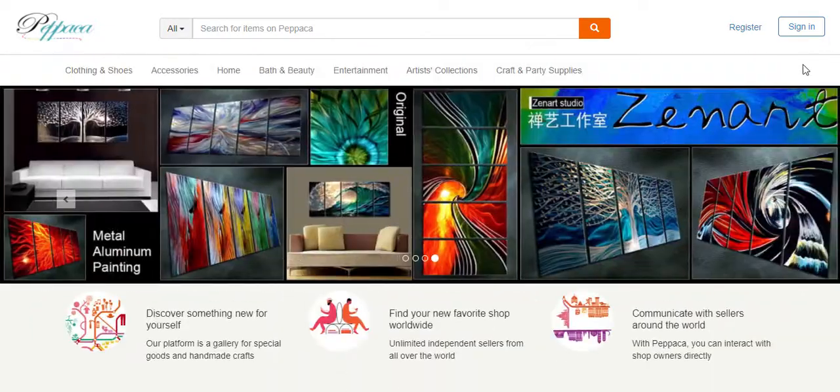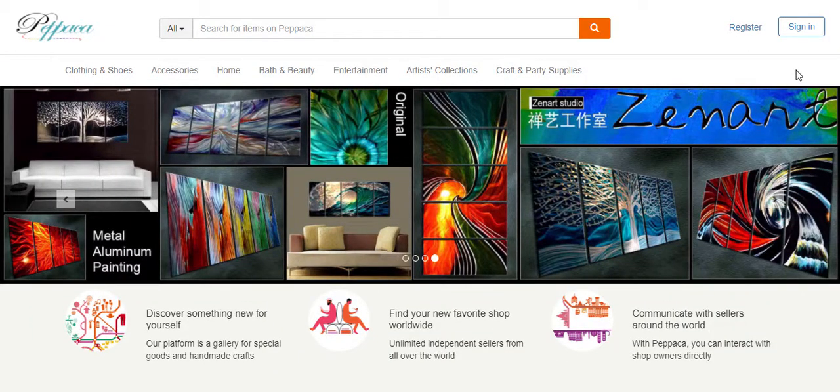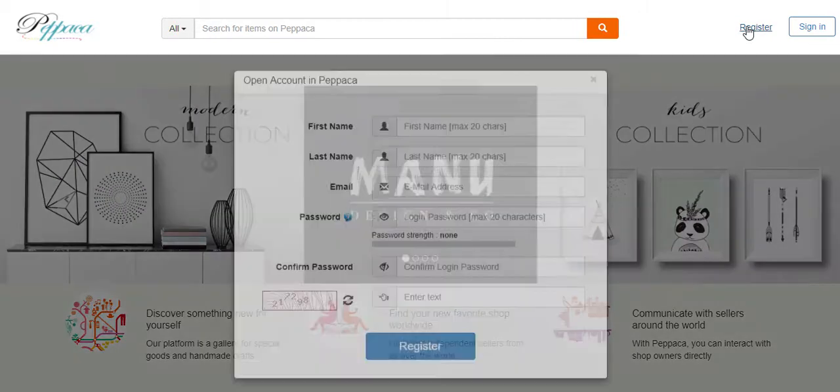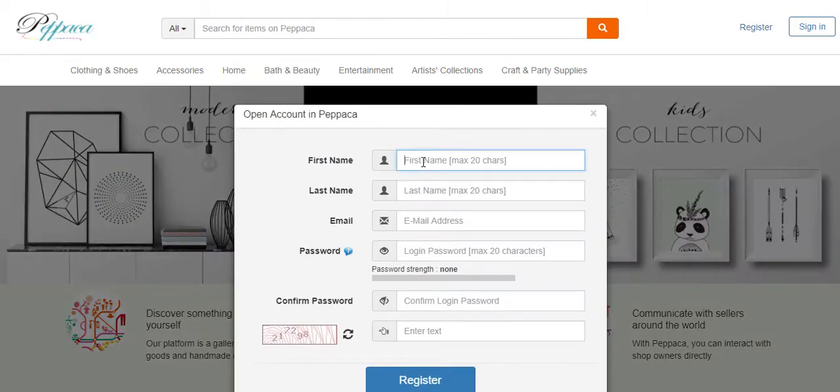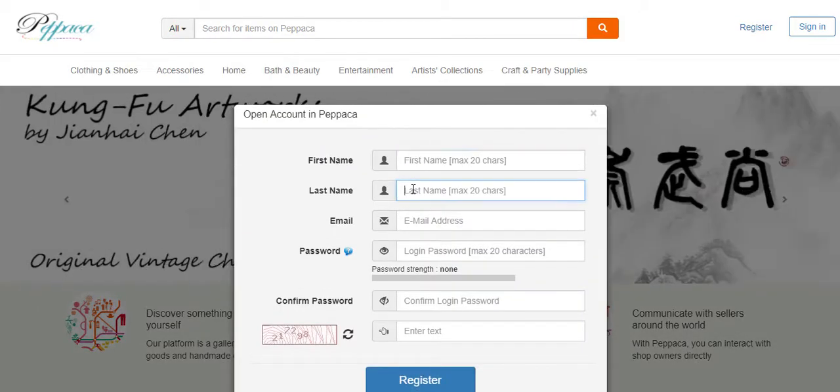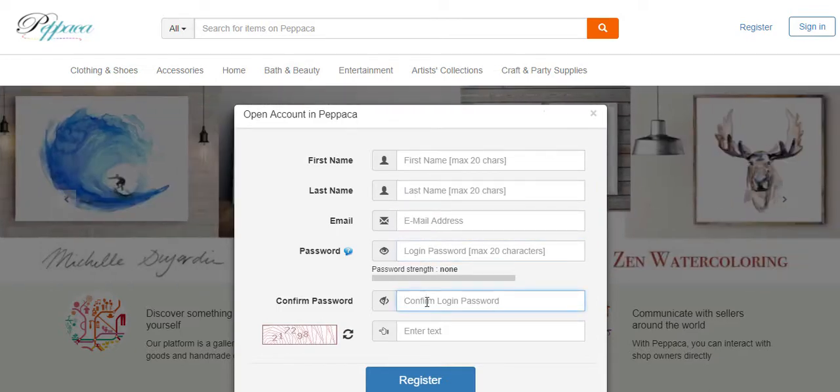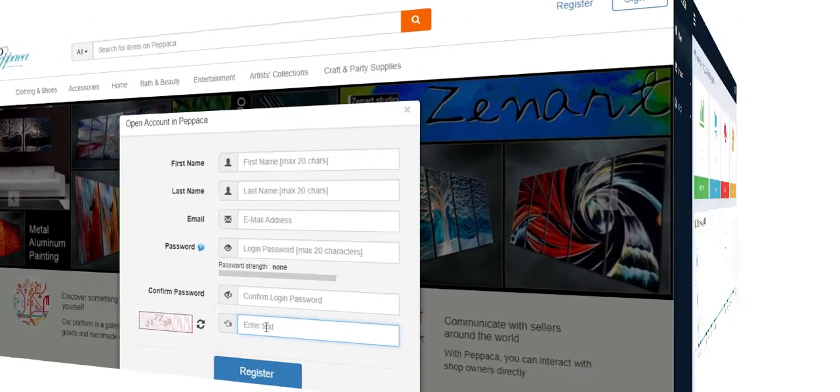First step is registering a free seller account only with your basic information. Click Register. Then type your first name, last name, email, password, then confirm your password and write the captcha.